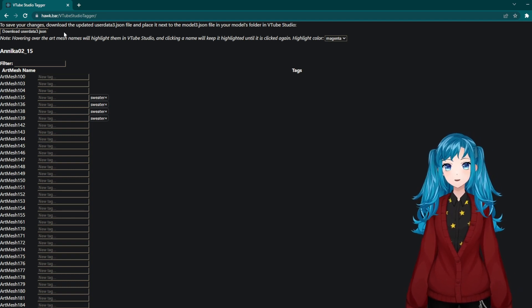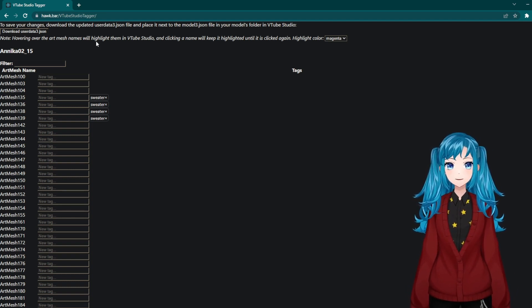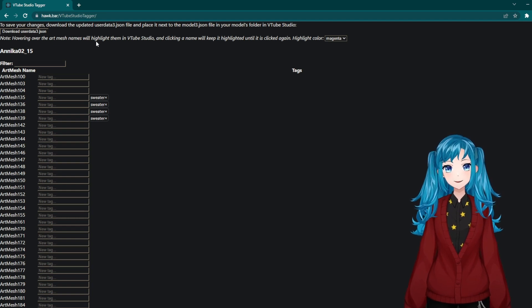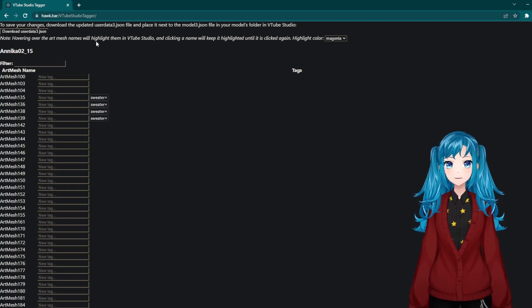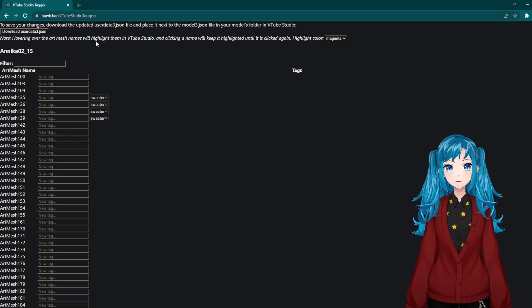After tagging everything you want, download the new userData.json file and put it inside your models folder in the VTube Studio directory, replacing the original JSON file if necessary.